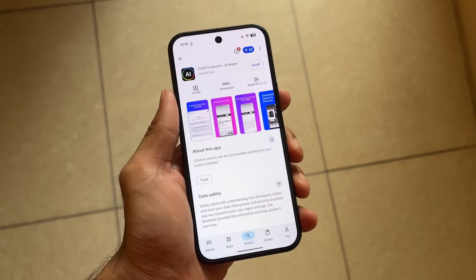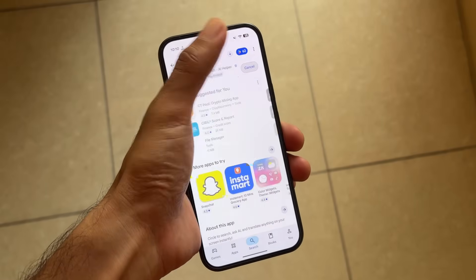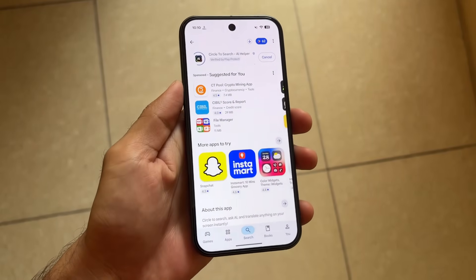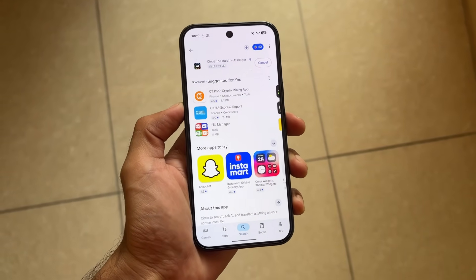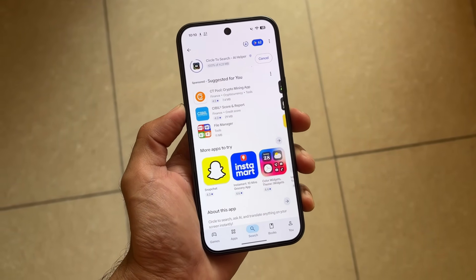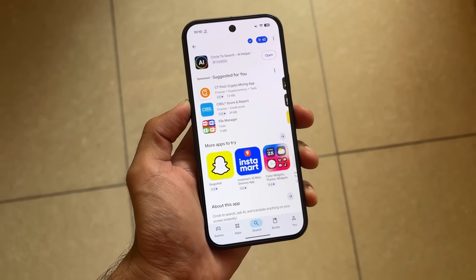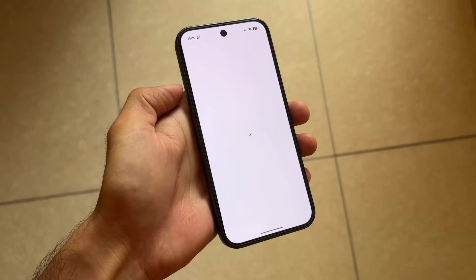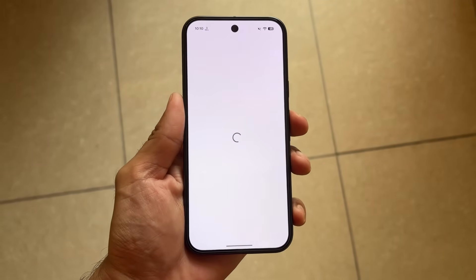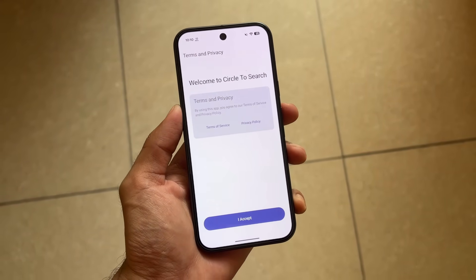If you're looking for Circle to Search on your device and it's not available by default, or even if it is available but you need more features to customize it, this is the app you can try. The link is already available in the description, so simply go and check it out and download it on your device.